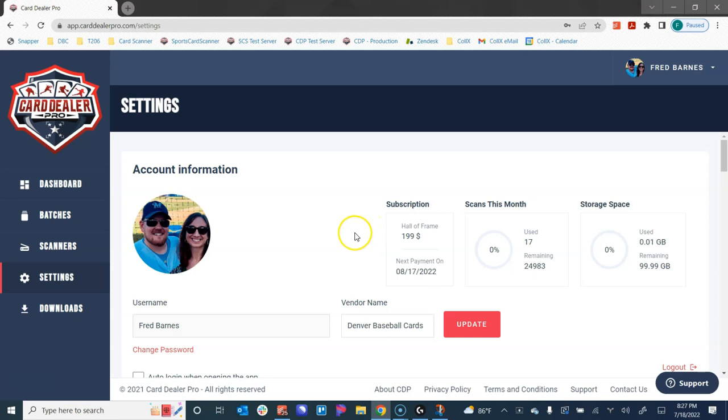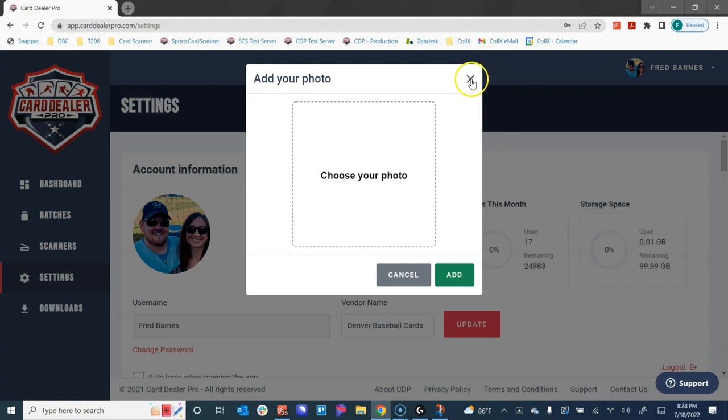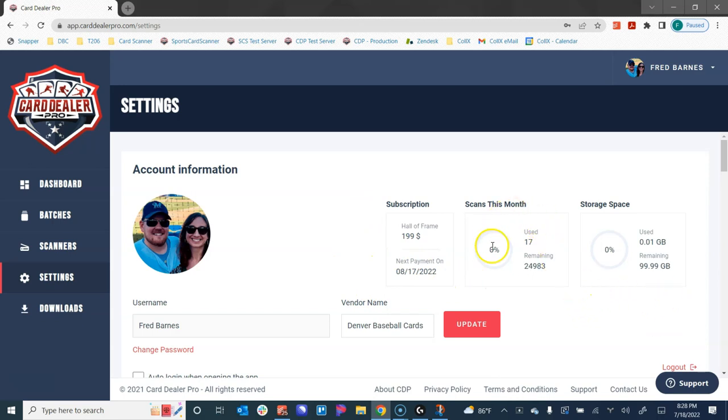To begin with, we start by showing you your profile picture which you can click to change. We show you what your subscription plan is and when the next payment is due. We show you how many scans you're allowed within your monthly plan and how many you've already used, as well as how much storage space you have for all of your images.